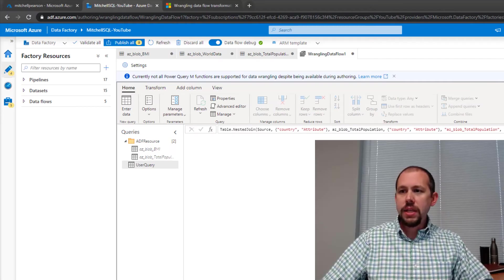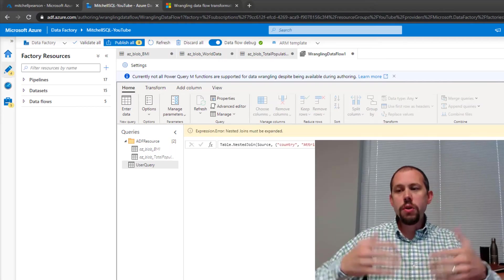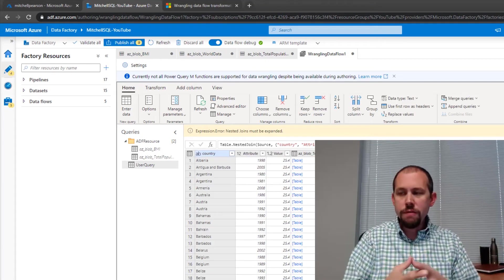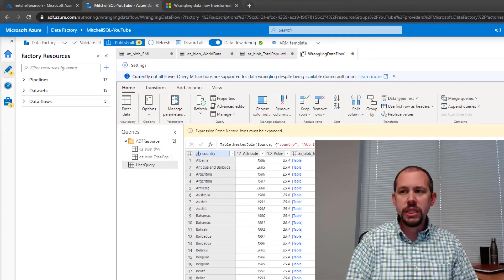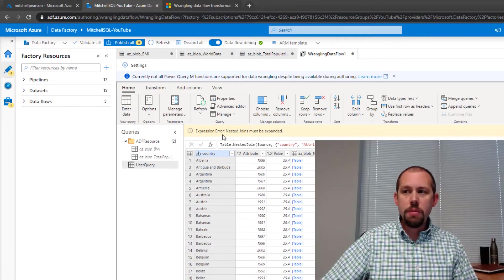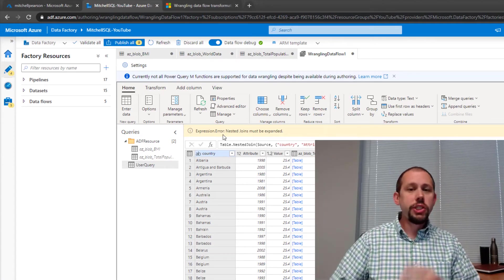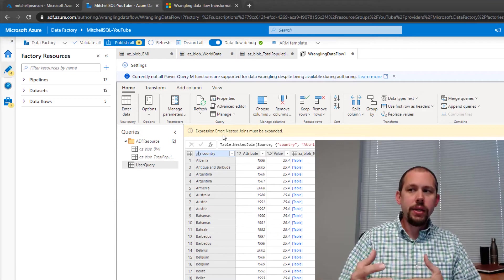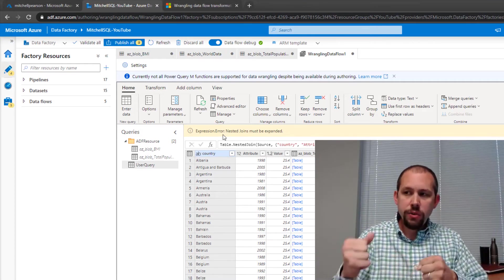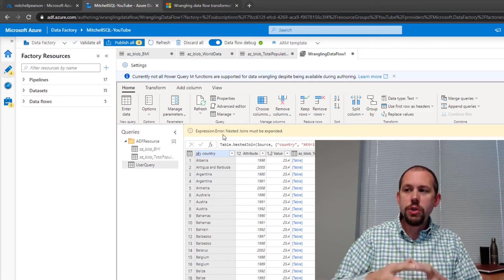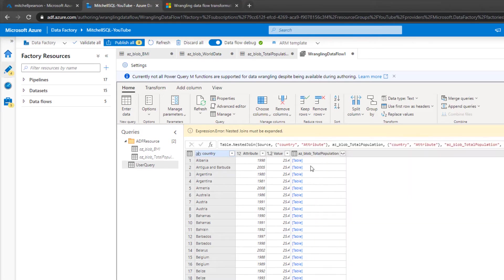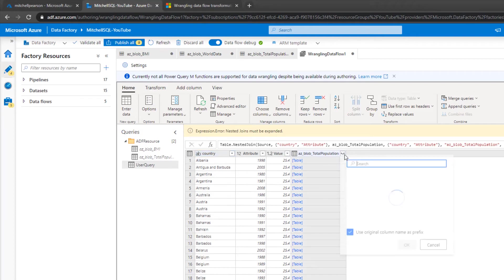And then it's going to go through the process now of merging those together. Now, I do get a little bit of an error message, but it's just saying that, all right, you've created a join, you've done a merge. You now need to expand that table, which is right here. So once again, very similar to that Power Query experience, we're going to click the button right here at the top right to expand that out.